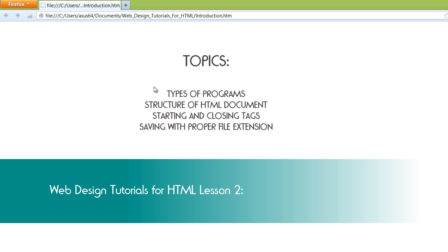I hope this tutorial was helpful in showing you how to set up a basic structure for your HTML document, define what version of HTML you're using, and save your file properly with the .html extension. If you have any questions, shoot me a message on YouTube, leave a comment, subscribe, and give me some feedback. There will be more content coming, so stay tuned for future tutorials. Have a great day.